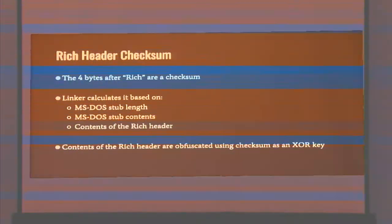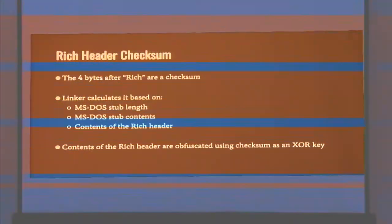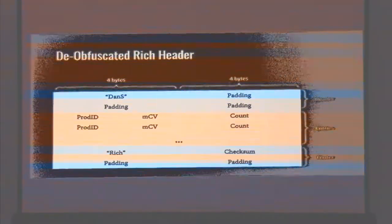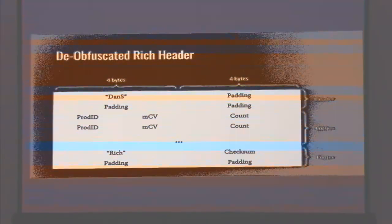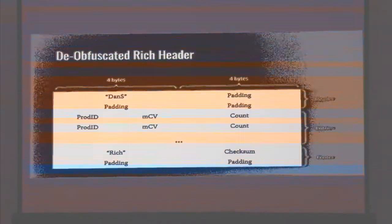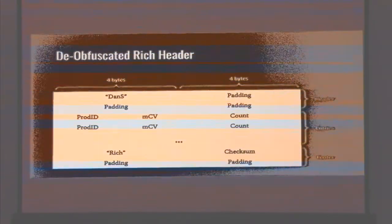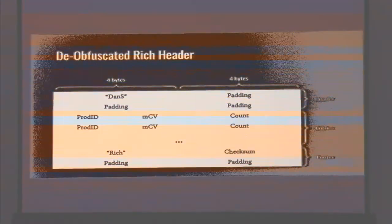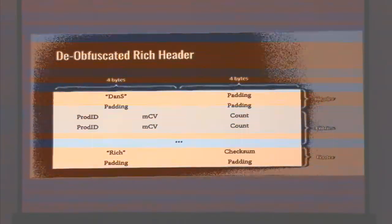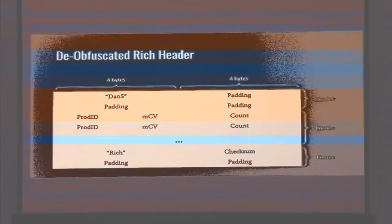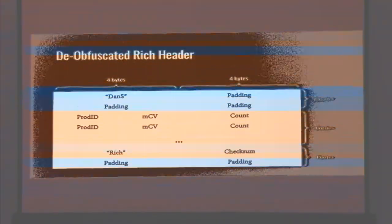If you look at a hex dump of a binary, you'll see the MS-DOS stub up top, and down below you'll see the PE header, denoted by the word PE. In between those is the actual rich header — it kind of looks like random data, and it's obfuscated by an XOR key, so it's a little more uniform. You can see the keyword 'rich' there, which is really the end of the header.